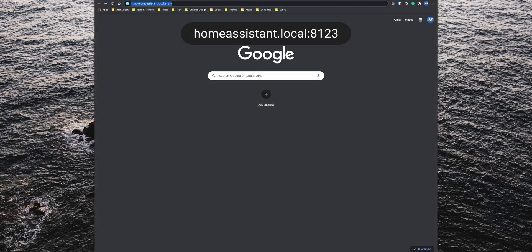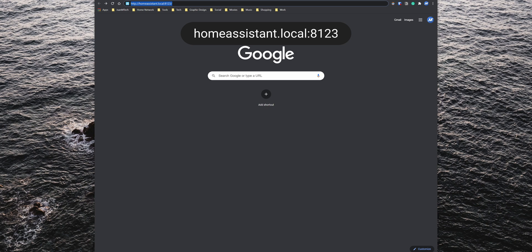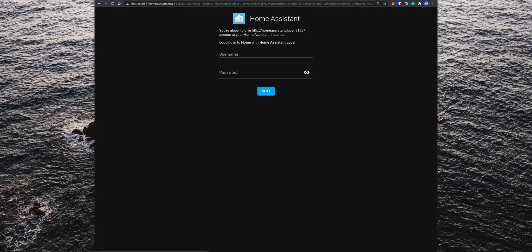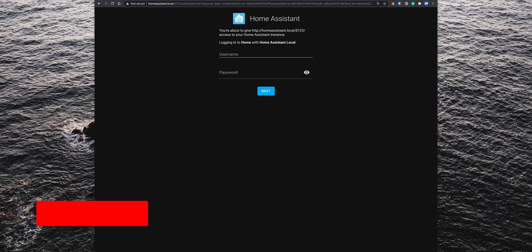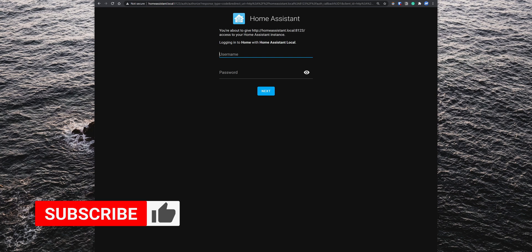Now, on another tab, go to homeassistant.local:8123. If the configuration is still in progress, you will see the Preparing Home Assistant page. When that's done, the login screen comes up, where you can set up your Home Assistant profile and continue with the initial setup.